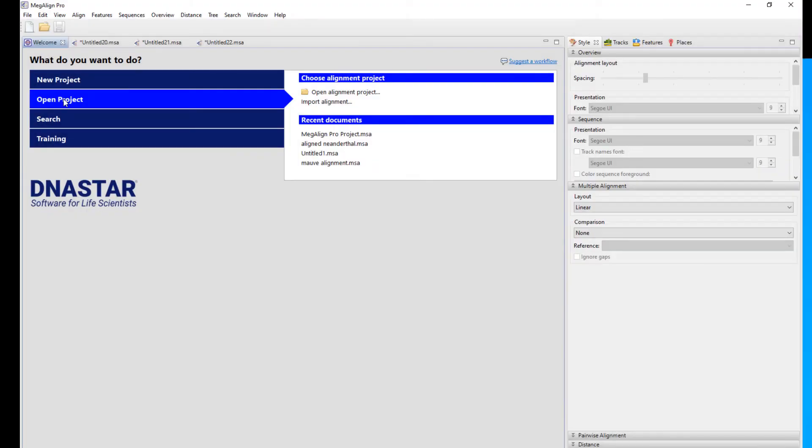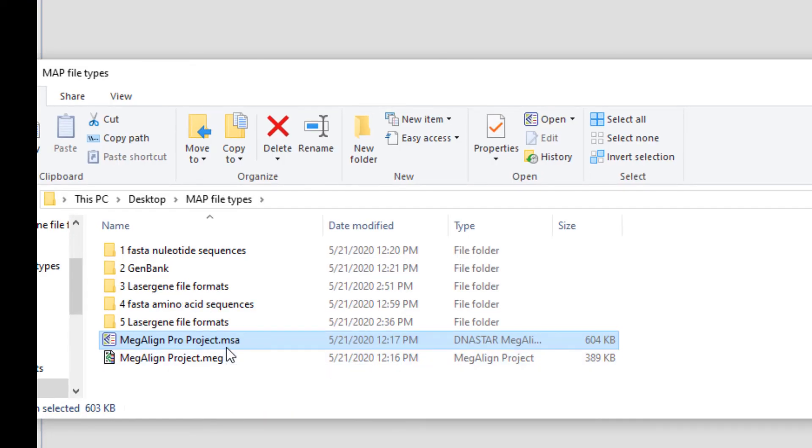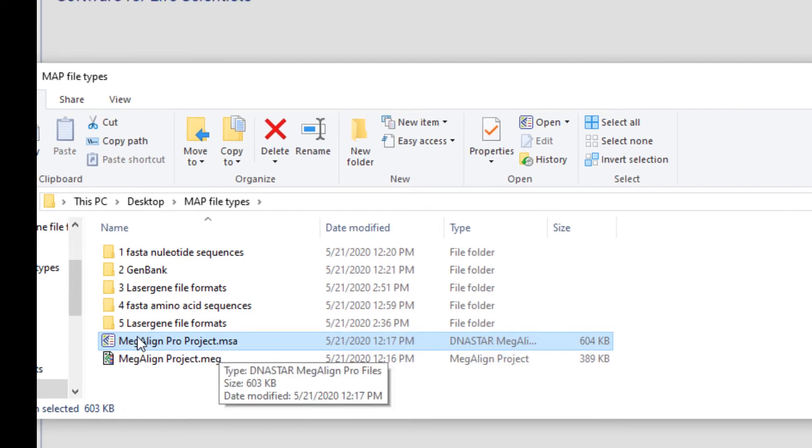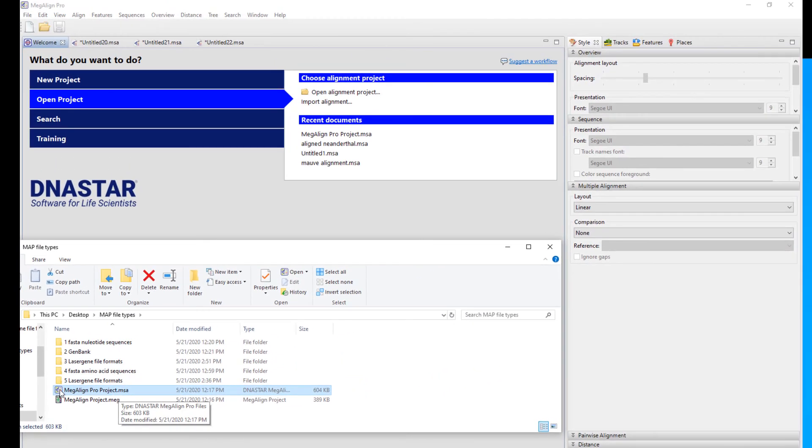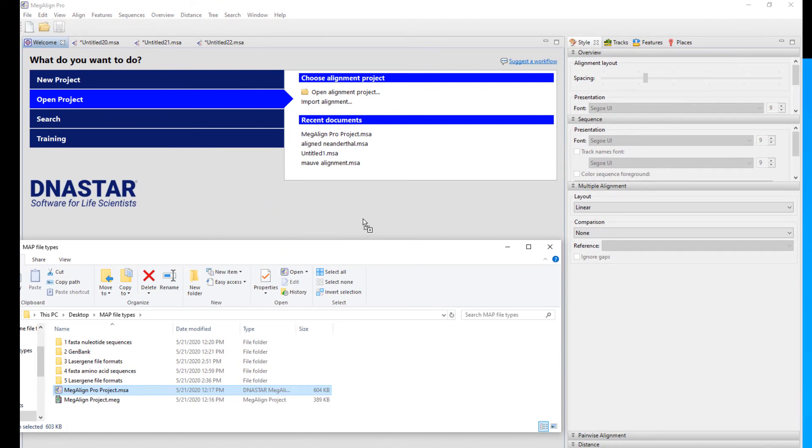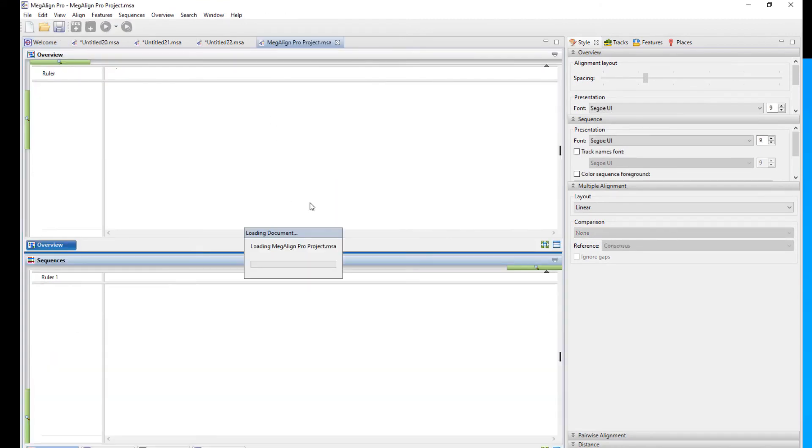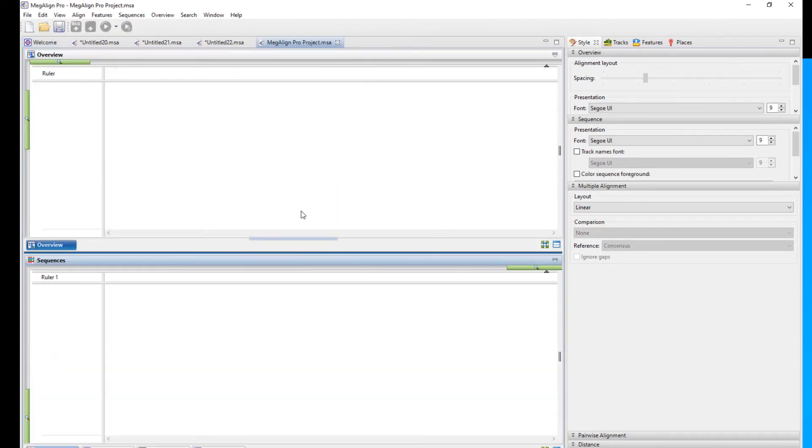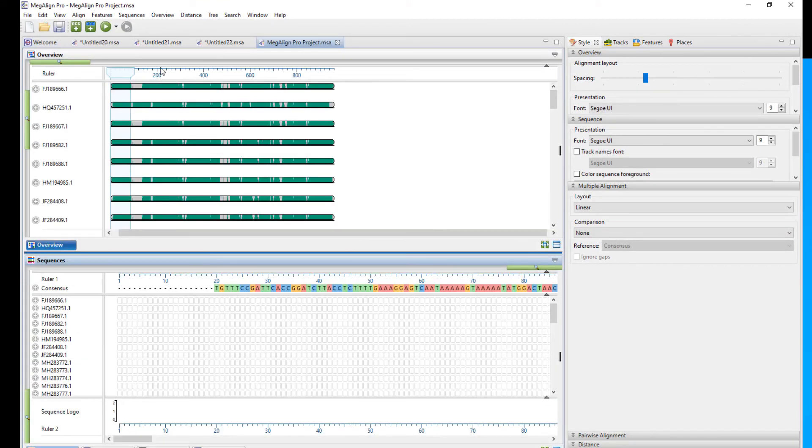There's two other options I wanted to demonstrate. This is if you are starting with a pre-existing project. This is the Megaline Pro application. It's able to accept Megaline Pro projects. And Megaline Pro projects will have a .msa extension. And these can once again, either be drag dropped right onto the welcome page and launch that way.